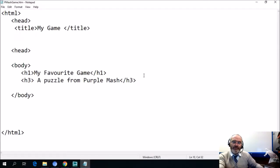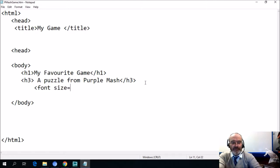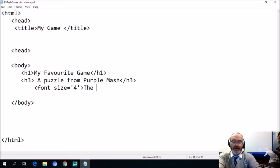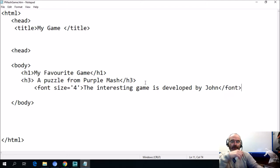So let's go back to our Notepad text editor and now we're going to do something a little different. I'm going to press Tab and teach you how to change the font. We'll go 'font size equals 4' and we'll see what size 4 font is. We'll type 'the interesting game is developed by John' and then forward slash to end the font. When you work with computers, do experiment and try different things — that's how you learn. They call them computer scientists.